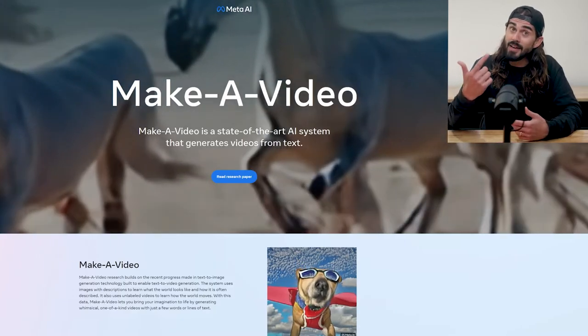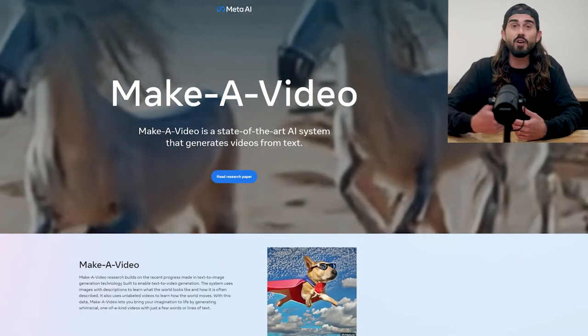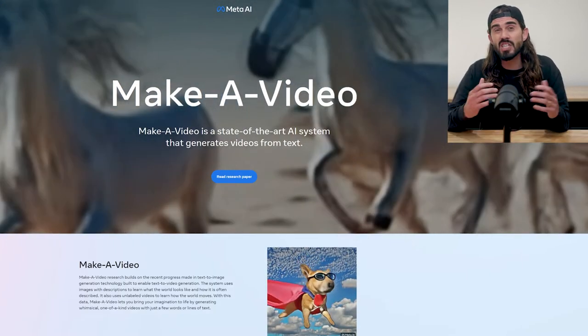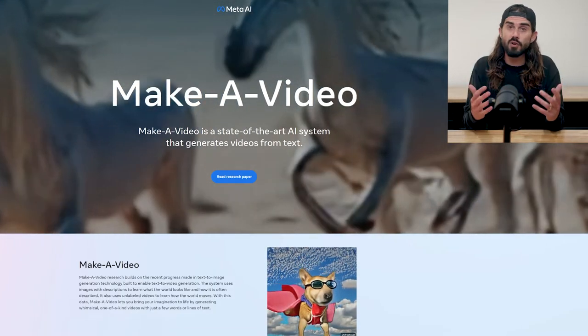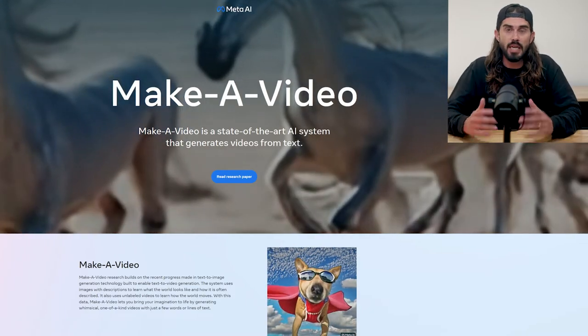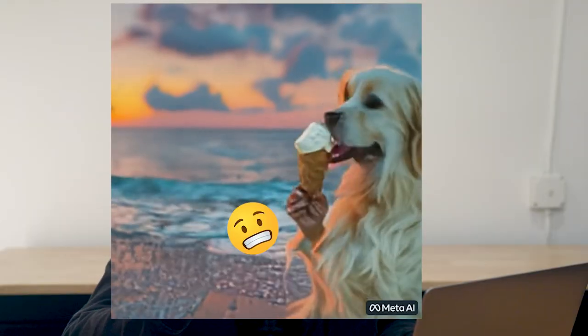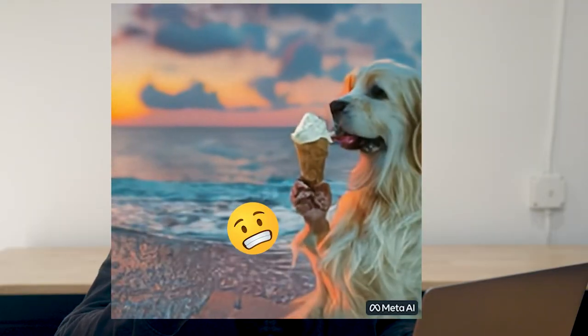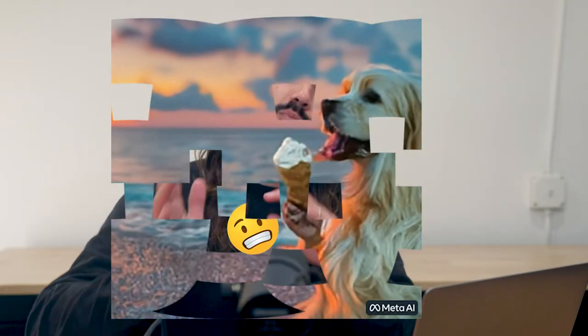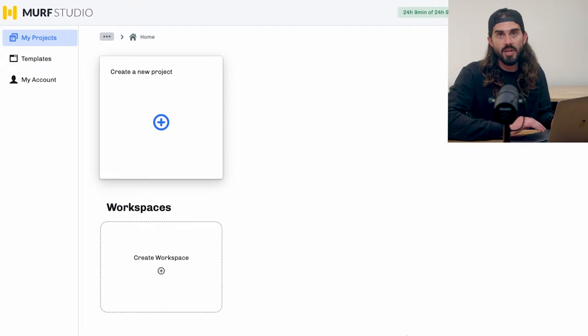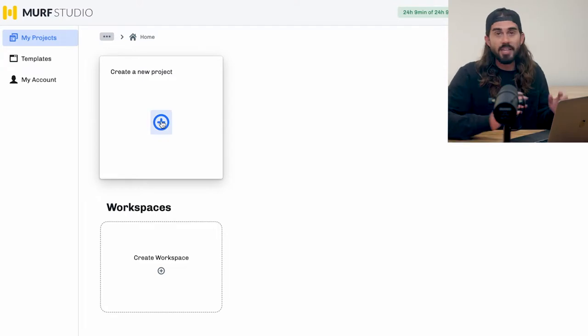And then there was Make a Video from Meta, which is like the video version of DALL-E. Spoiler alert — the tech is super cool, but the videos are kind of creepy. Don't say I didn't warn you, but let's shift gears back to Murph and see what their product's all about by opening the studio.